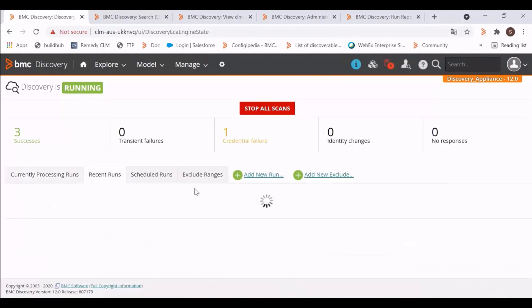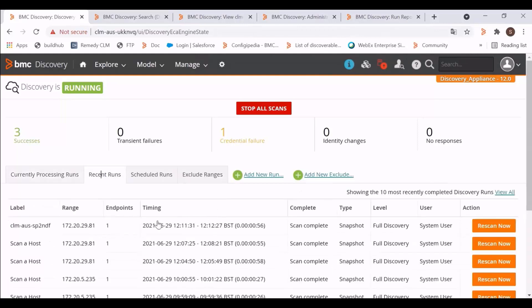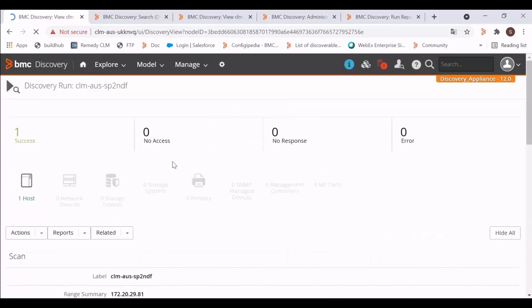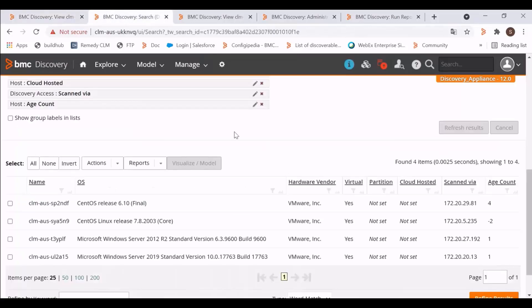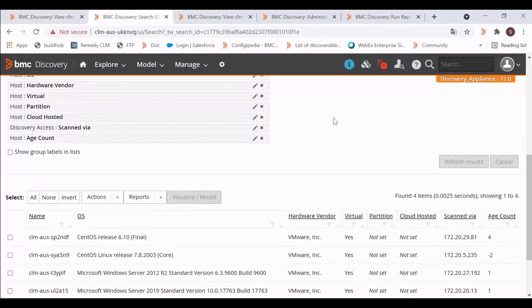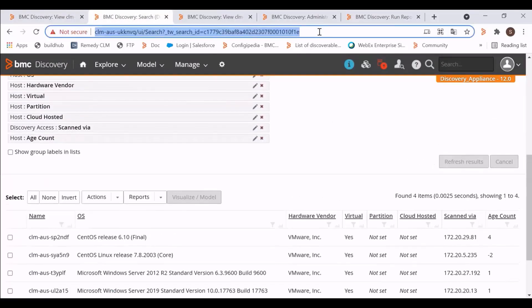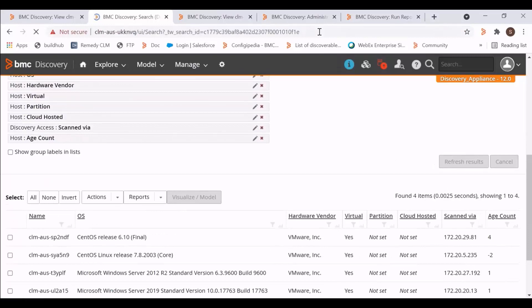The scan is complete. The result is successful. Let's check the age count for this host. I will refresh the page.